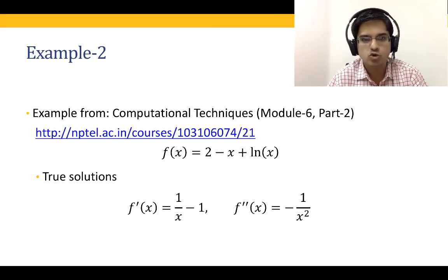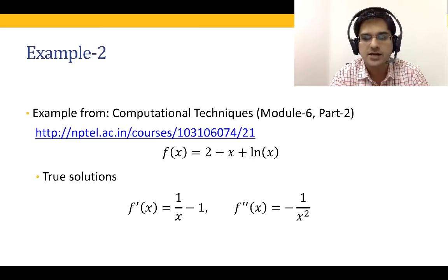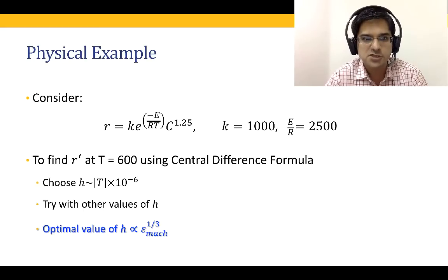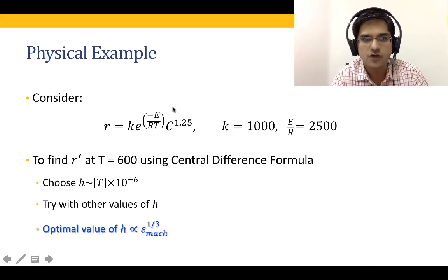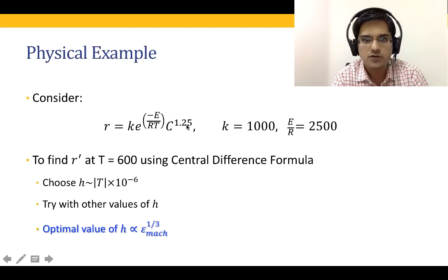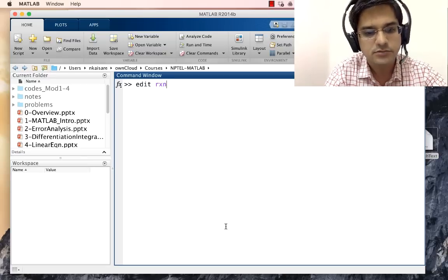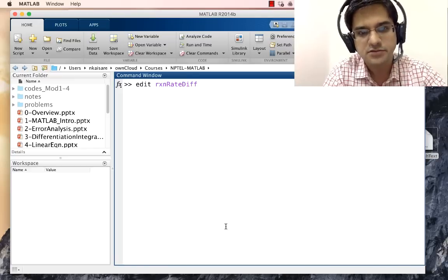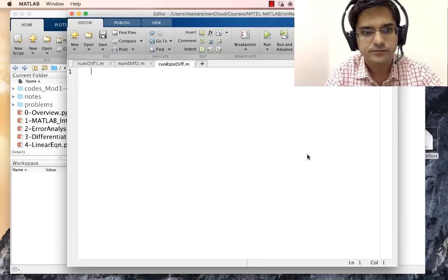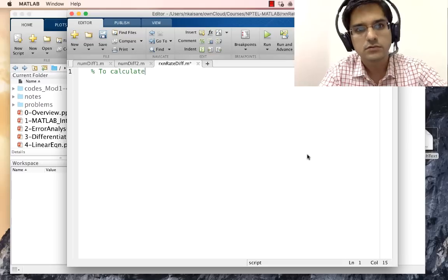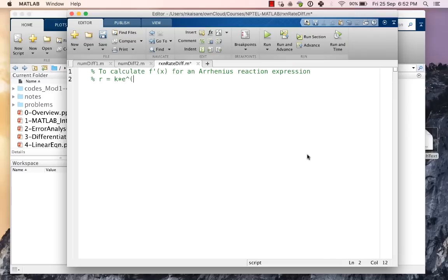Now let us look at a problem of practical interest from chemistry. The rate of reaction can be written in the Arrhenius form: R = k × exp(-E/RT) × C^1.25, where the rate constant k = 1000 and E/R = 2500. Let us go on to MATLAB and try to solve this problem — edit 'reaction_rate_differentiation'.